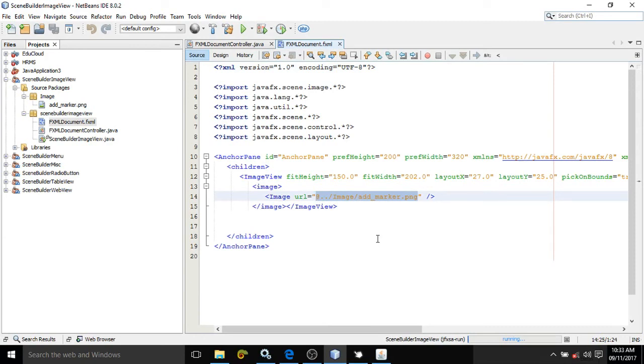This is how we can use ImageView in our JavaFX application. If you like my video, please subscribe my channel. Thank you so much.